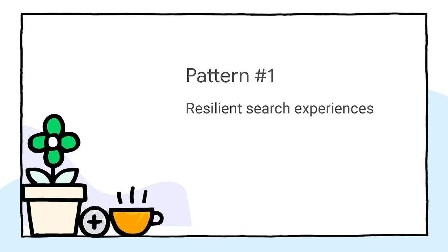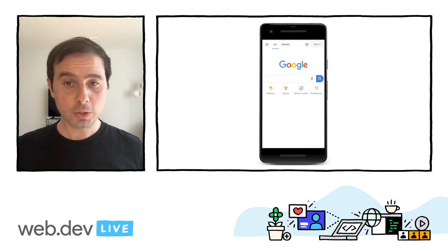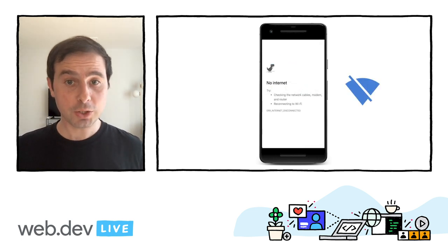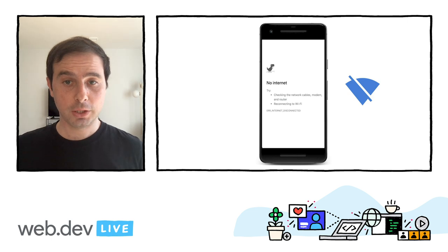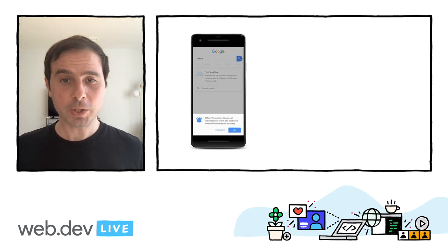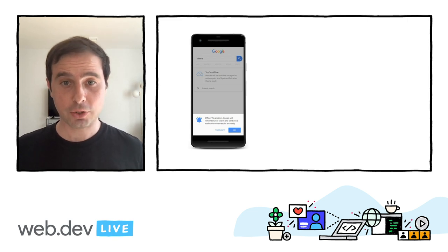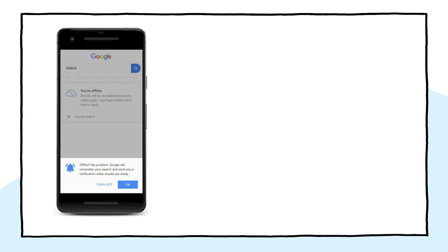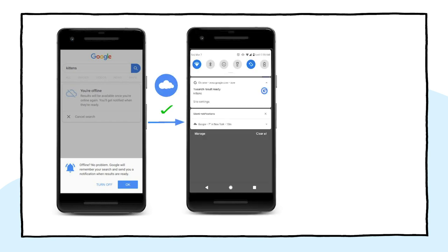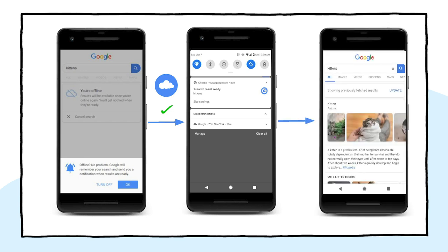Our first pattern is called Resilient Search Experiences and can be applied to any site that offers some type of search functionality. When a user searches for a topic in Google Search for Chrome on Android devices and loses connection, instead of the standard network error page, they are presented with a custom offline page asking if they want to opt in for notifications. If the user accepts the permission, once the connection is back, they will receive a web push notification informing that the search result is ready. Clicking on the notification will take the user to the results screen. This is a great way of keeping the user engaged while letting them complete the task they were looking for.